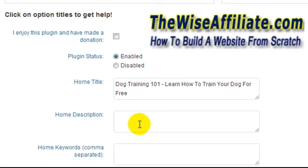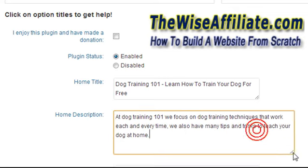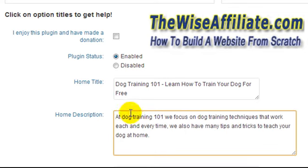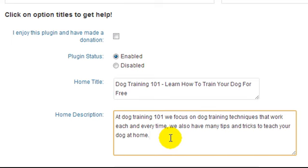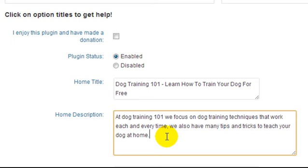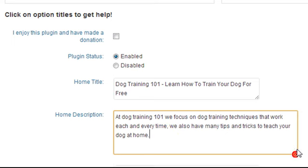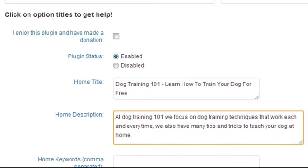What I've just pasted in is at Dog Training 101, we focus on dog training techniques that work each and every time. We also have many tips and tricks to teach your dog at home. I just kind of threw that together, but I'm sure you get what I'm trying to explain here.